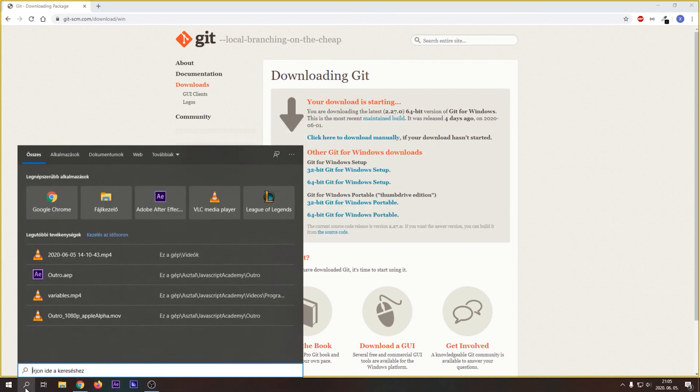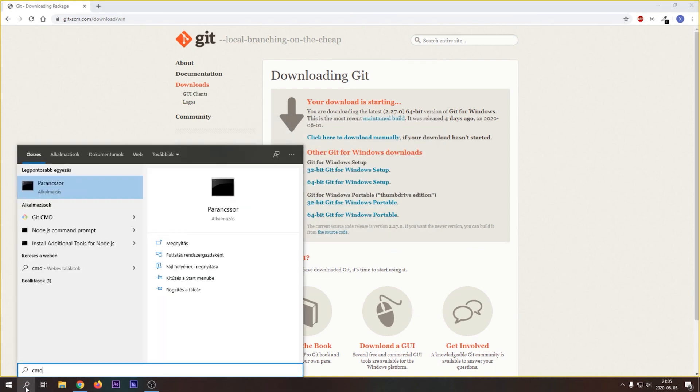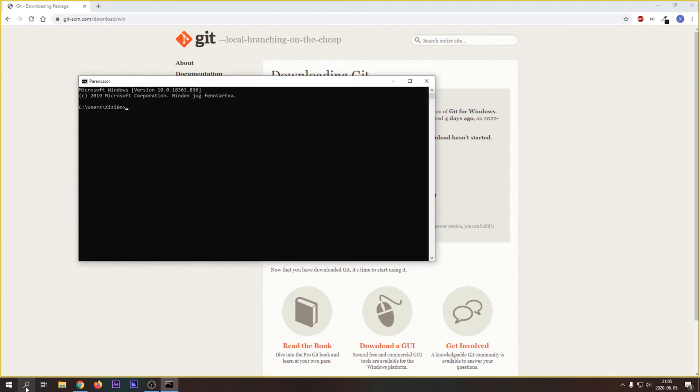To check if Git is installed correctly, open a command line and type in git --version. If you see the version of your Git installation, then you successfully installed Git. Good job!